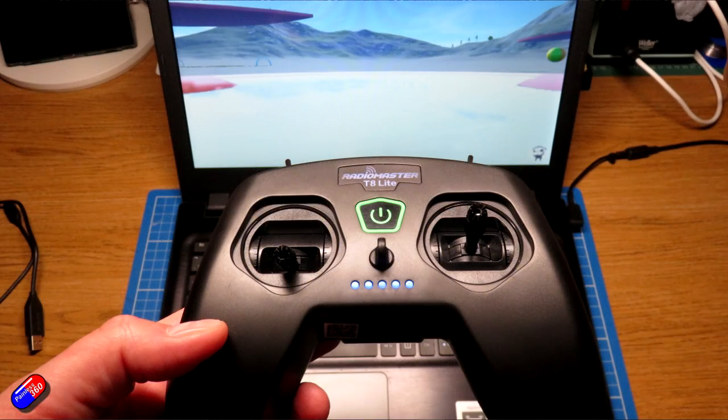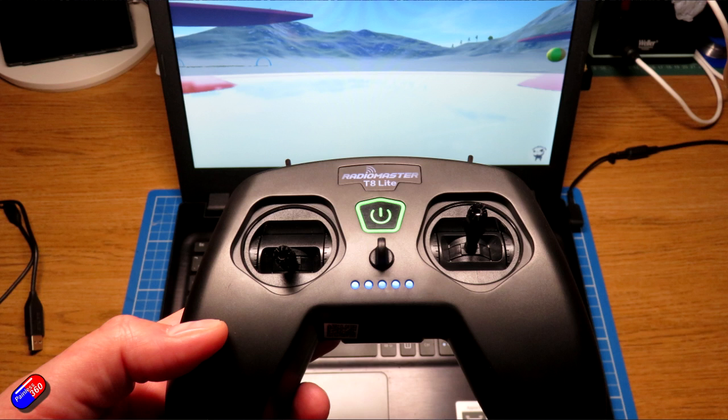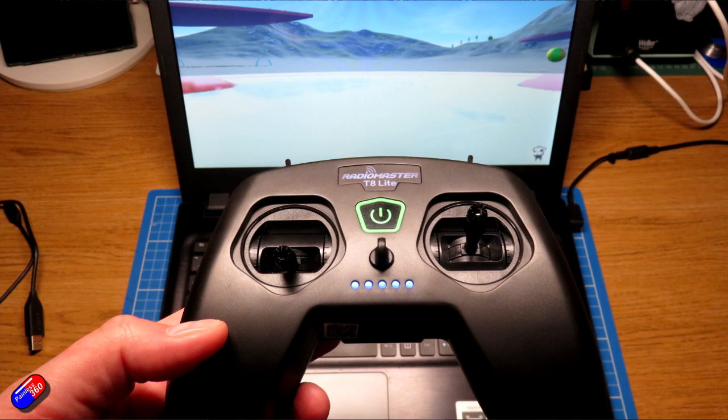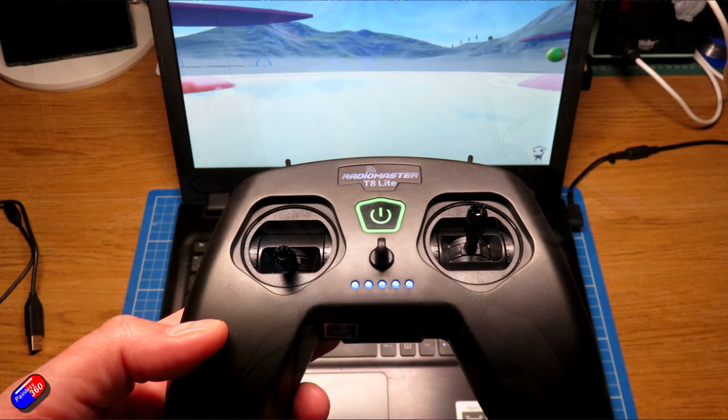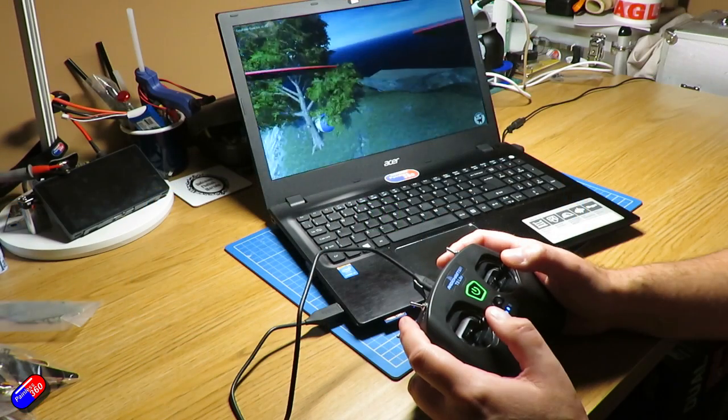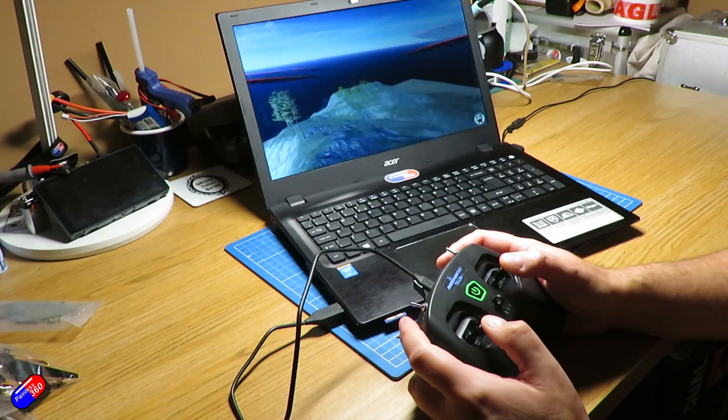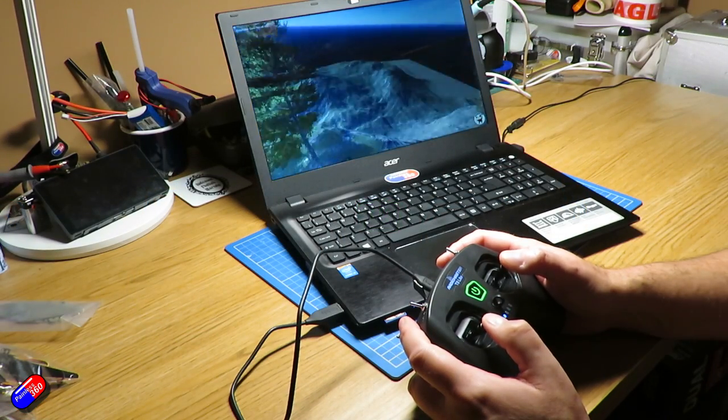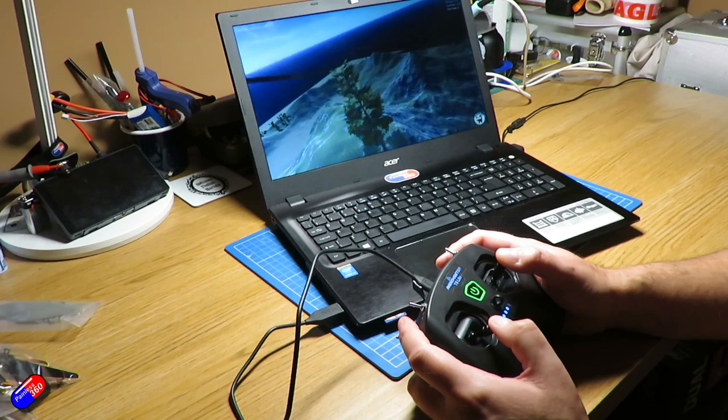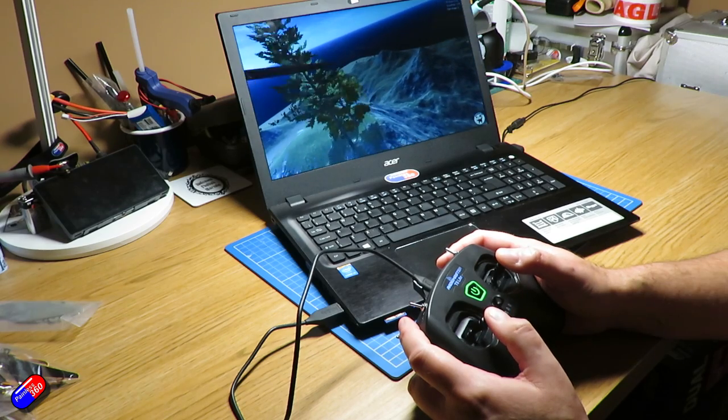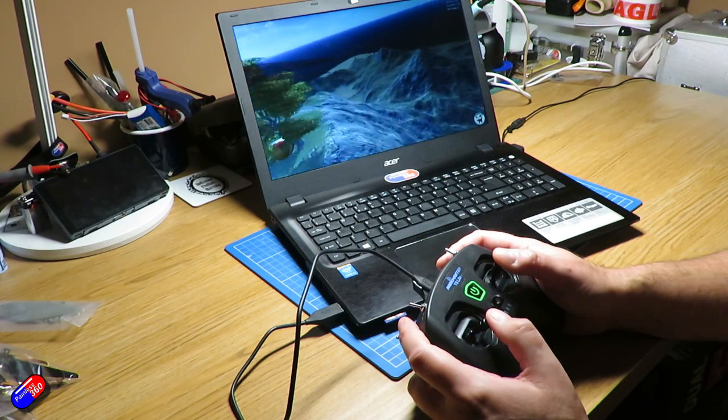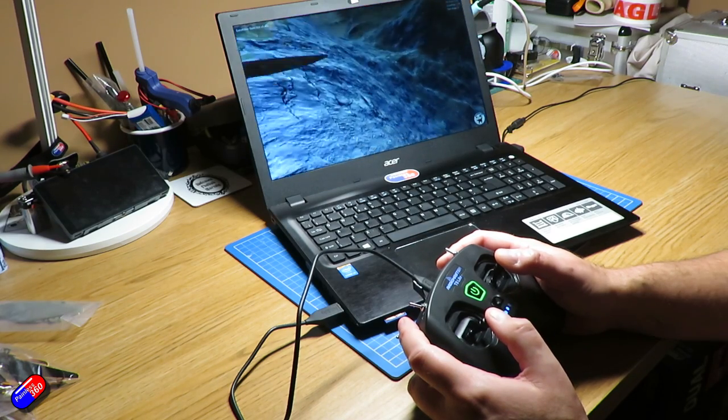Now the one I'm using here is this RadioMaster T8 Lite. This is a really cheap and cheerful little radio. It will connect stuff using the D8 and D16, FRCST version 1 protocols. But the cool thing is you can plug it into the computer like I have it here and it's a great little way, cheap and cheerful way to add a reasonable quality USB joystick for your simulators.